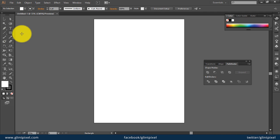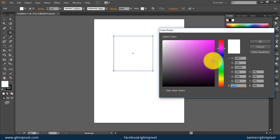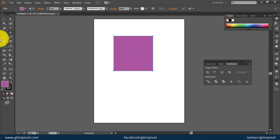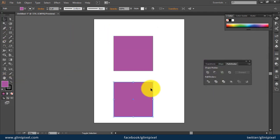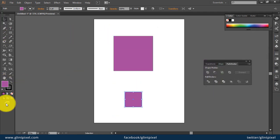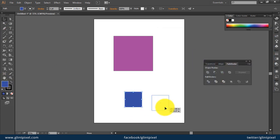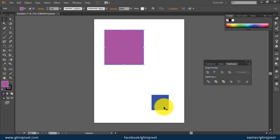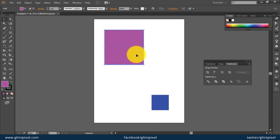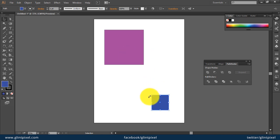Now let's see how we can do this trick in Adobe Illustrator. Let me create two objects here. Now I want this purple box to remain in place, but the blue box should move vertically or horizontally.